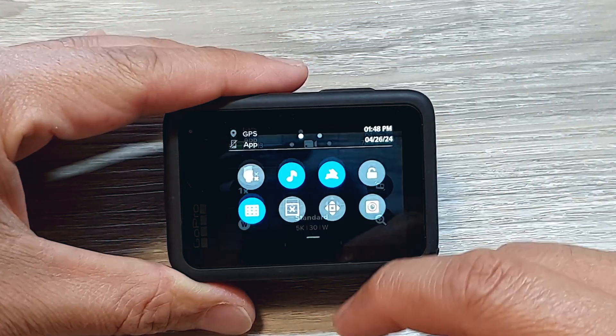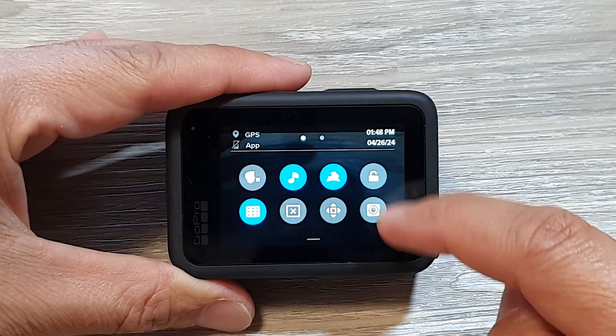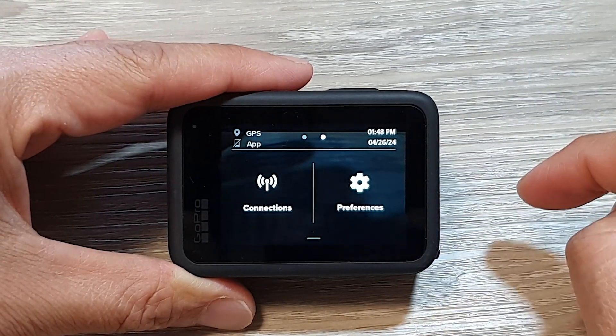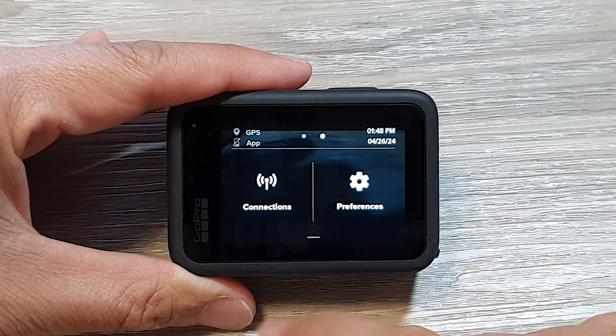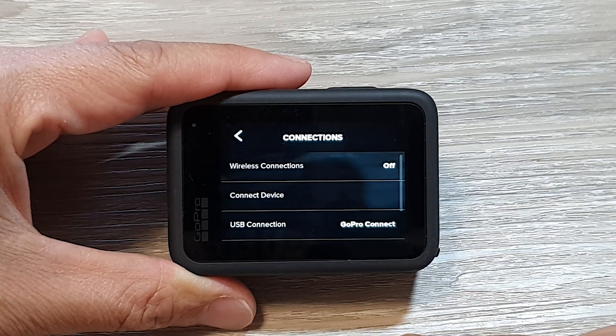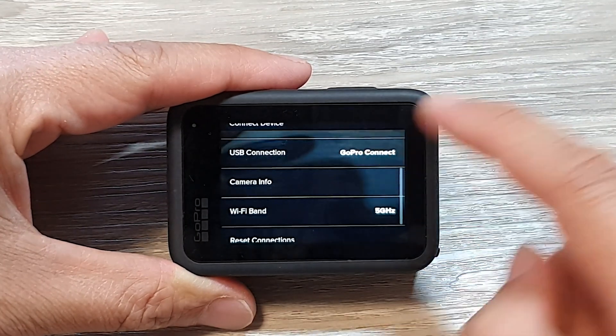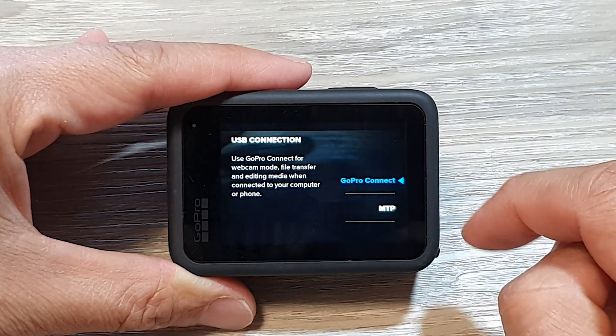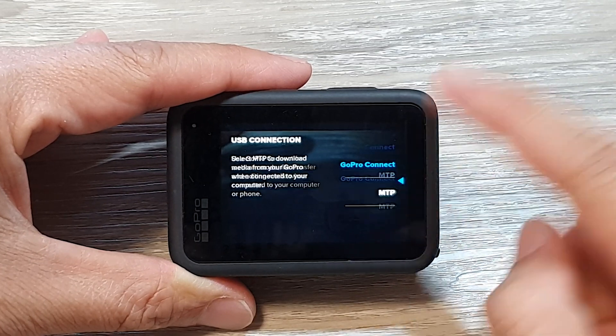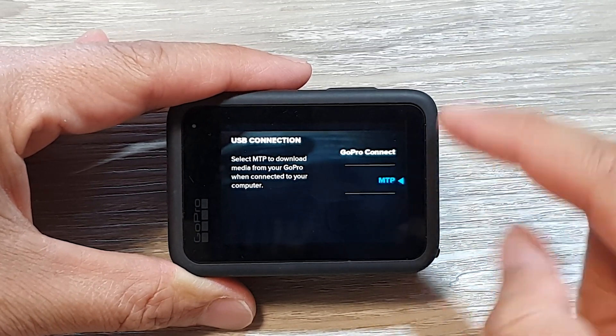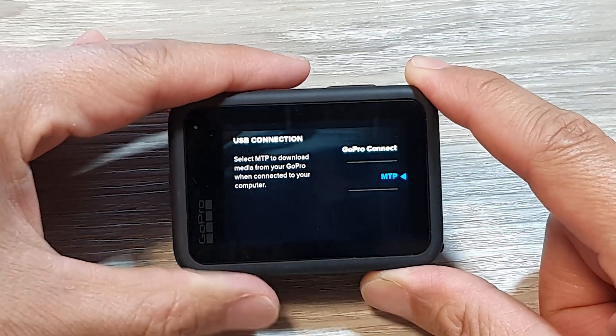However, if you are using a GoPro Hero 9 Black or Hero 8 Black, make sure your GoPro is set to MTP mode. To do this, swipe down on your GoPro's touchscreen to access the dashboard, then swipe left to navigate to the Preferences menu. Here, tap on Connections, then USB Connection, and select MTP from the available options. Your GoPro should now be in MTP mode, which will allow you to transfer files when connected to a computer.